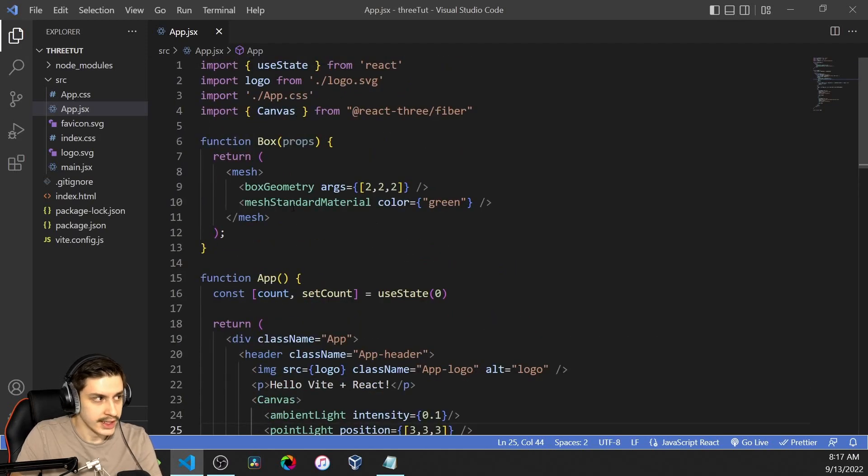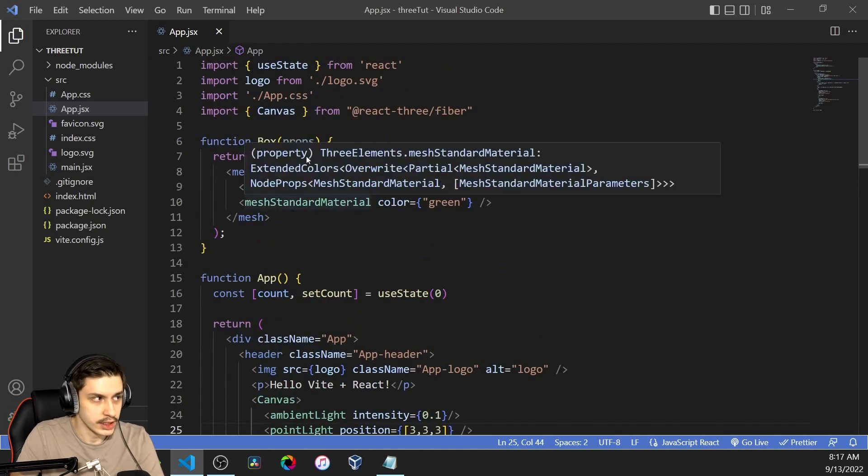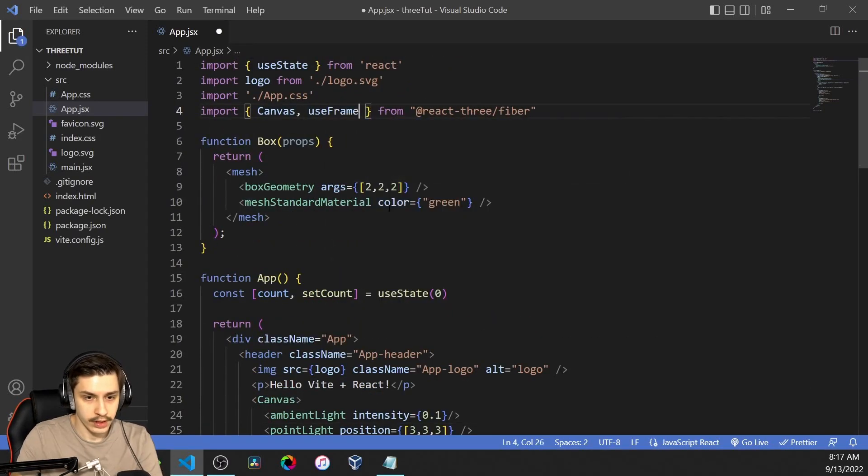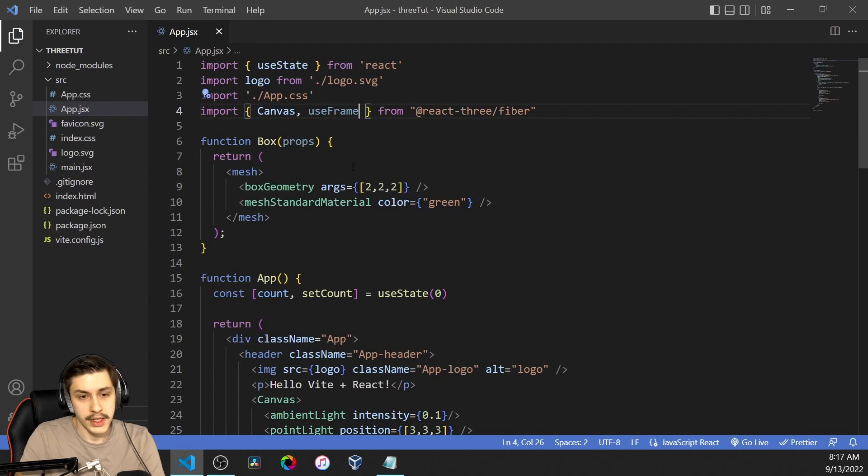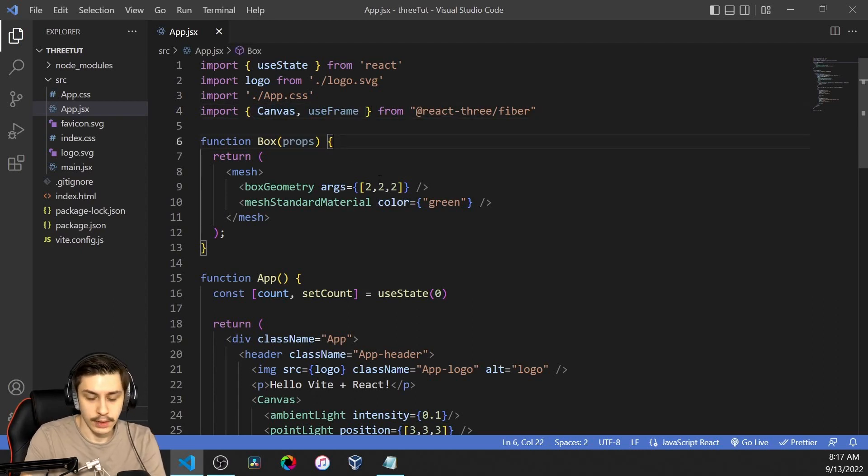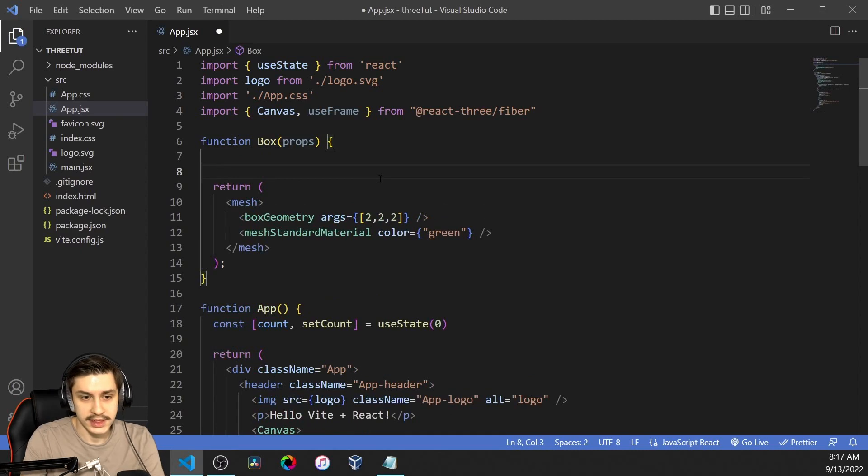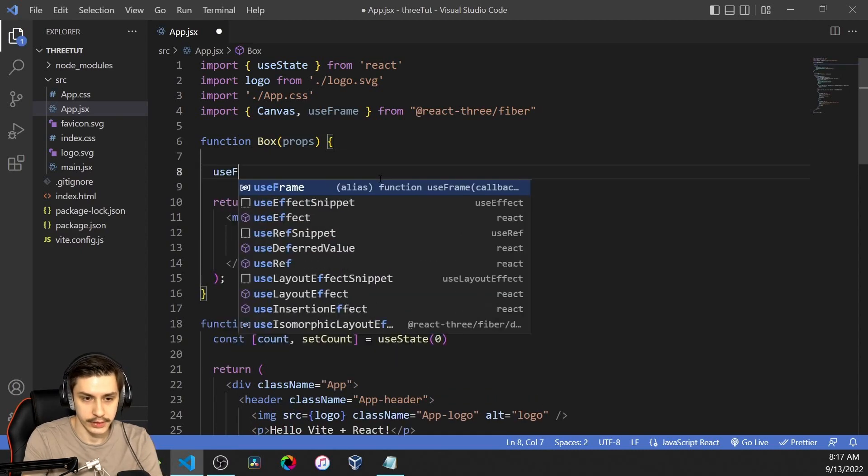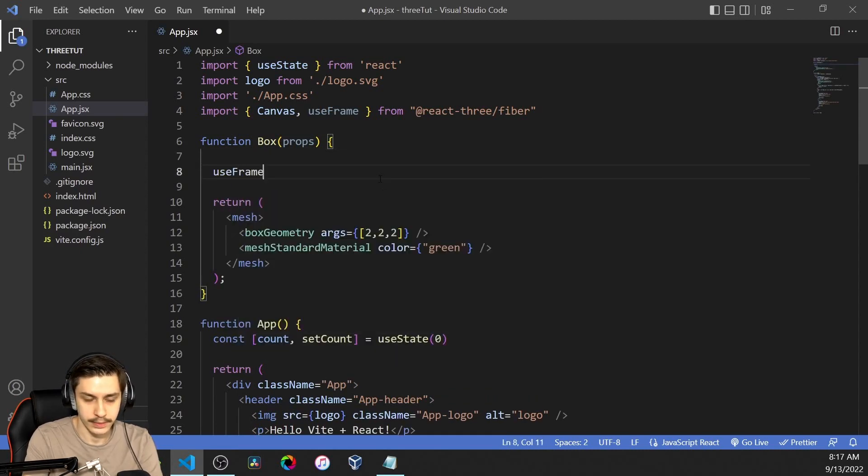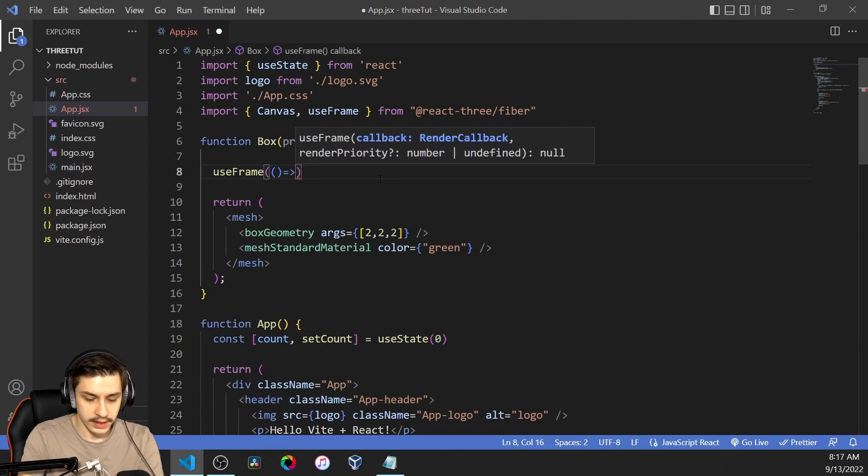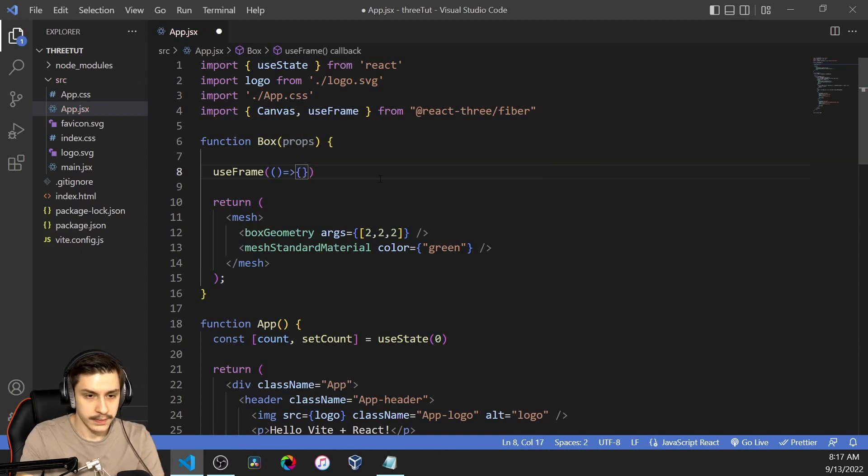But the real depth and shadows can, of course, only be seen if the box is actually rotated at all. To do that, we can actually use the useFrame hook. useFrame is basically like a useEffect that runs continuously, but it's more performant because it's actually using the React Three Fiber API and not the React API itself.